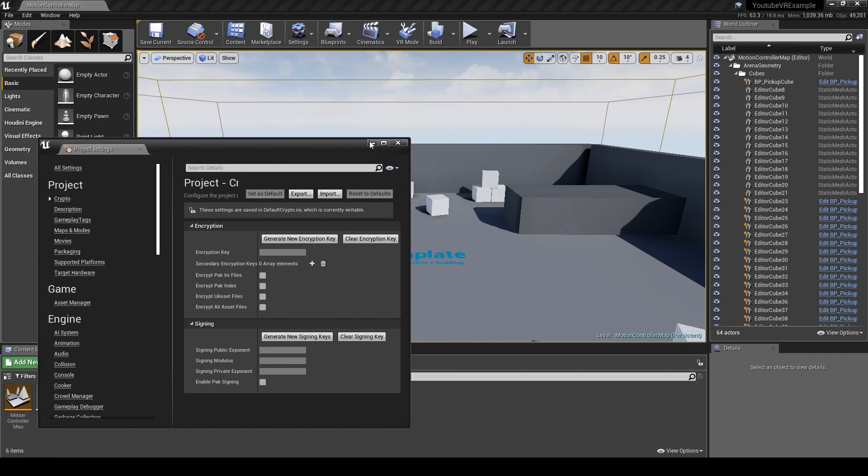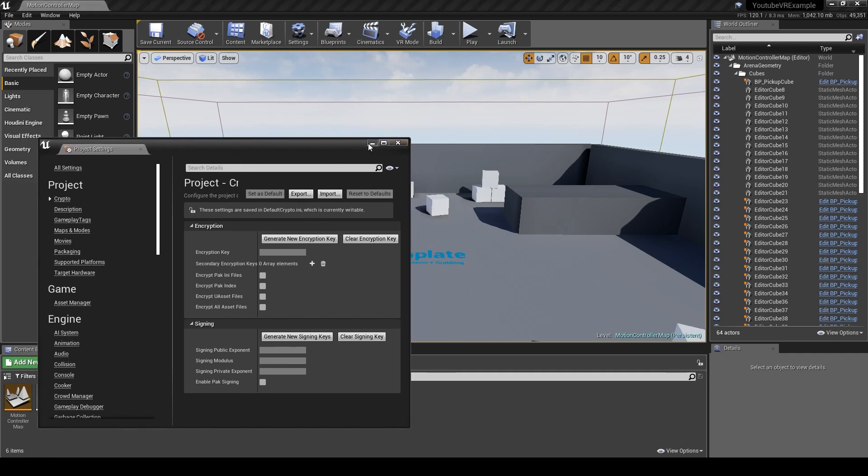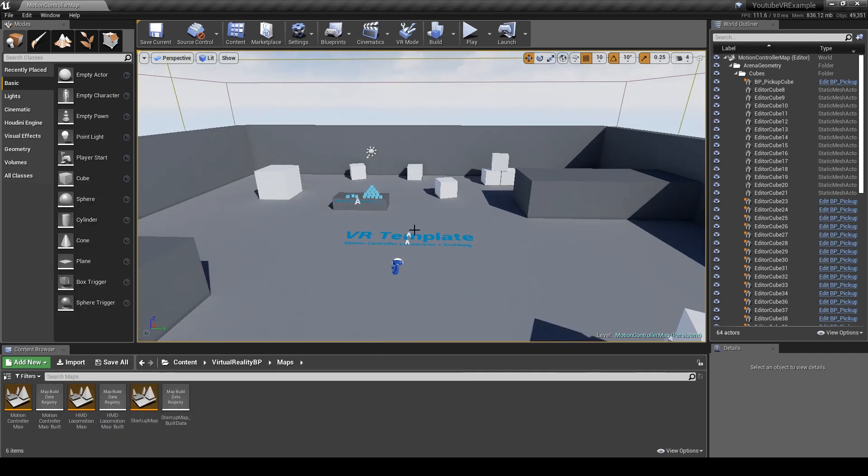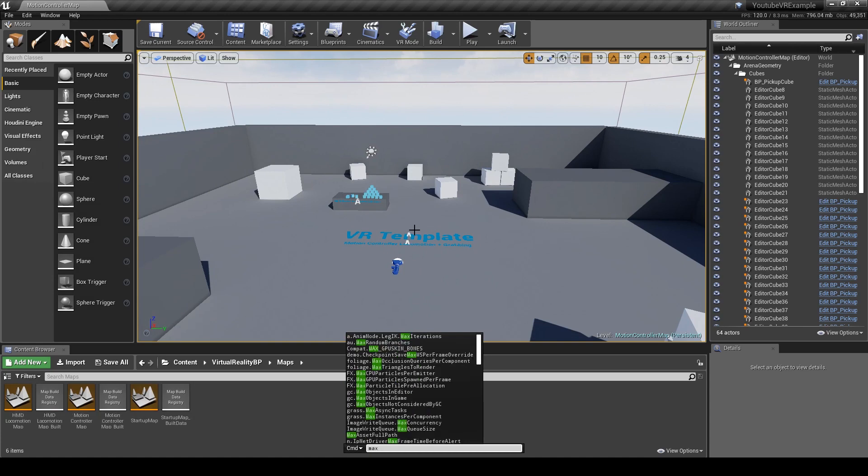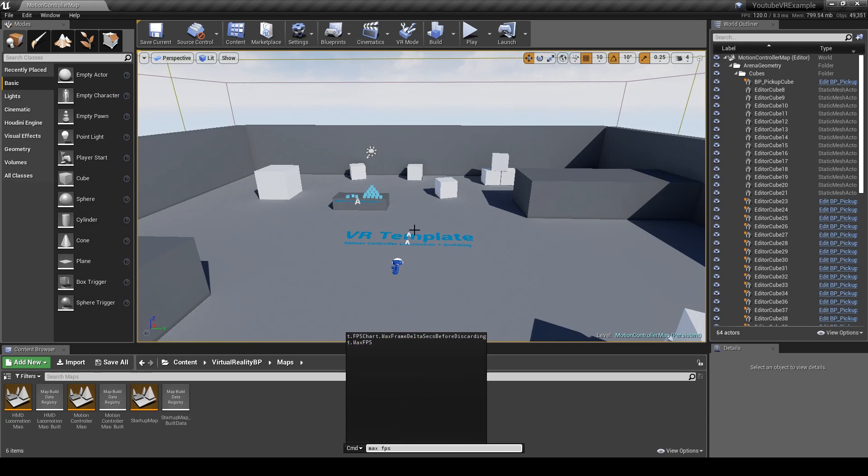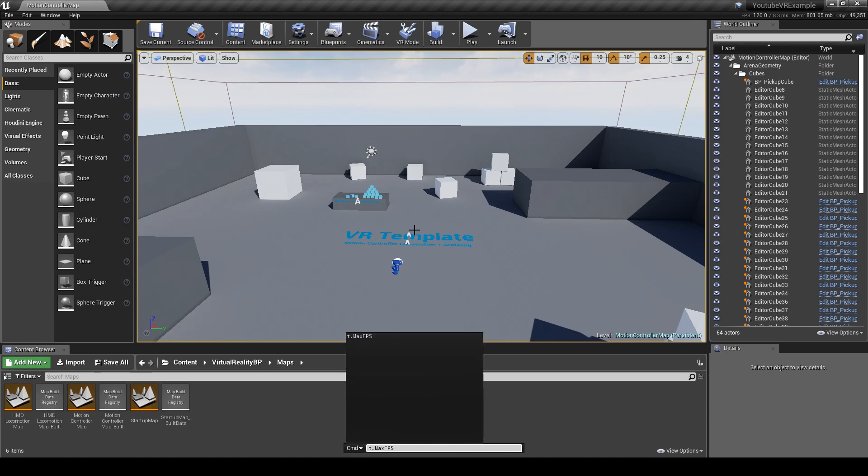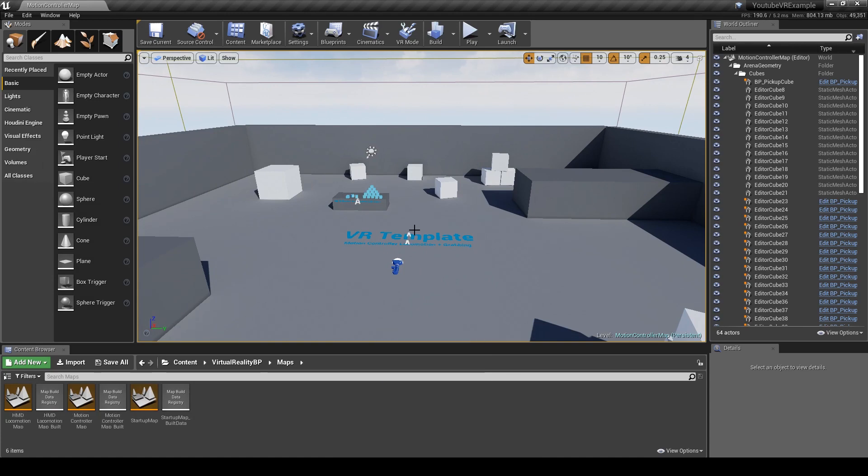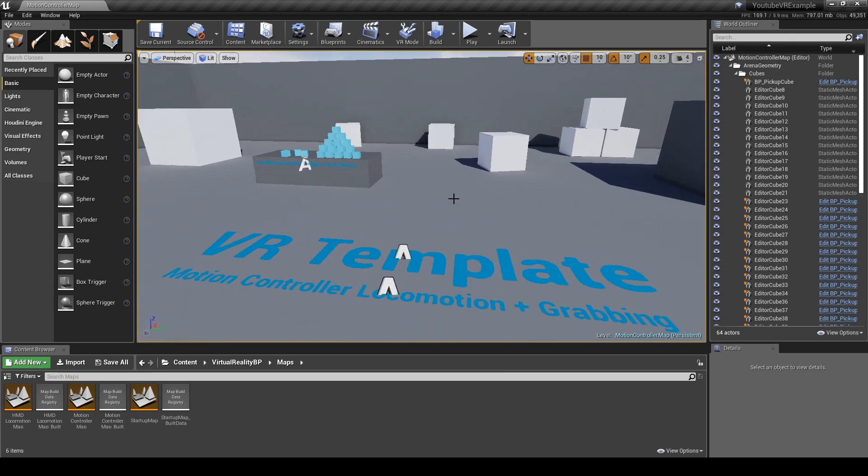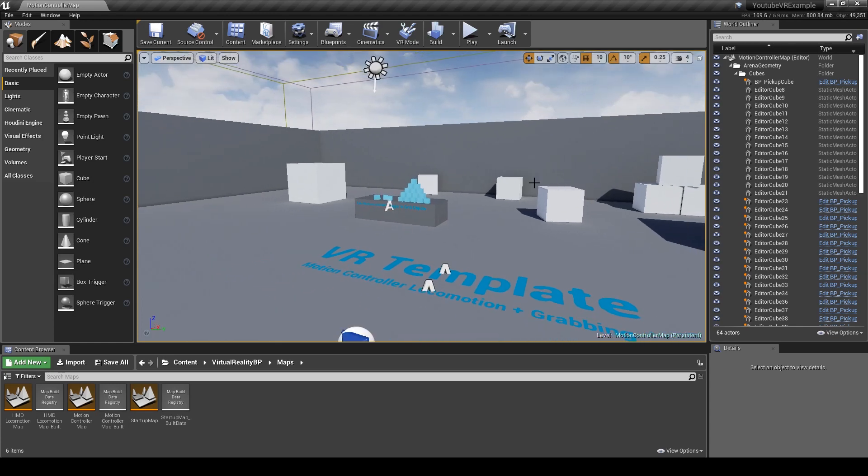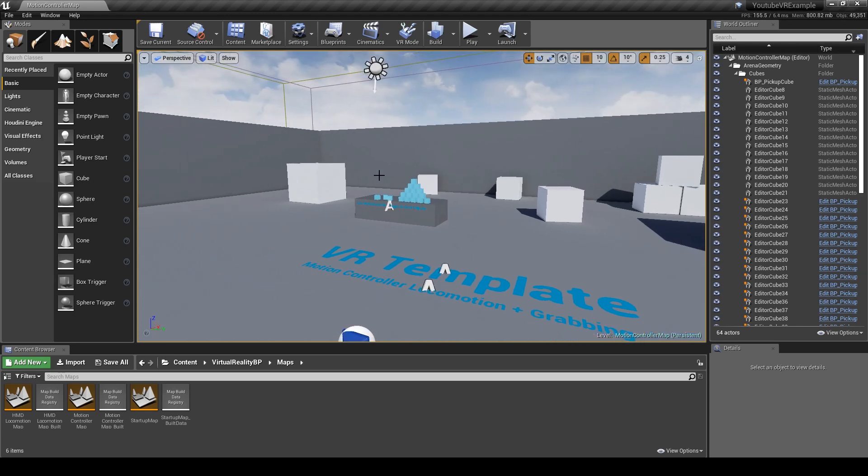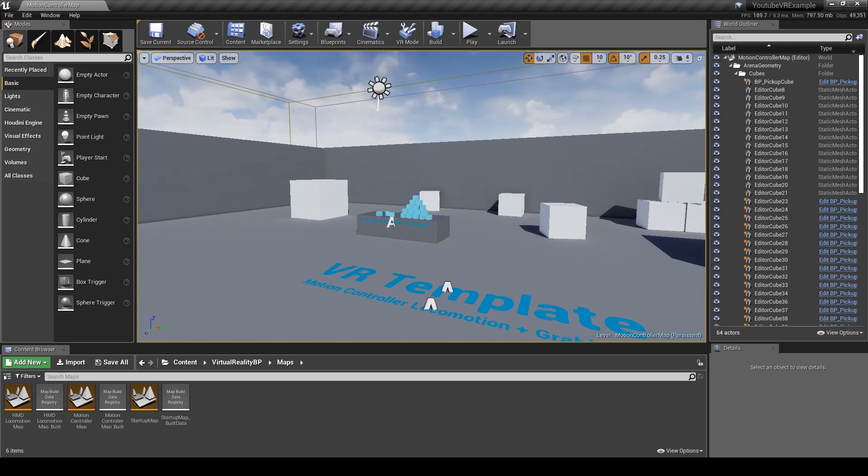So now it's back, we can minimize that. Max FPS again. So you see now we're at 180, 190. So we got some good performance back from that.